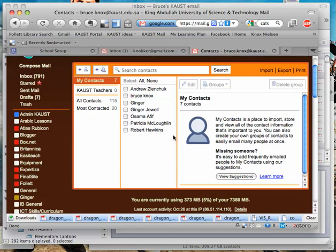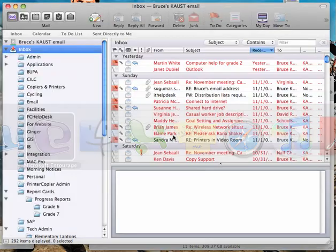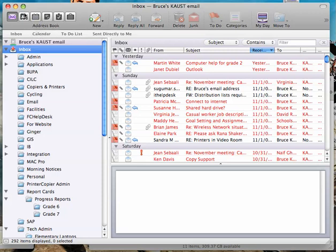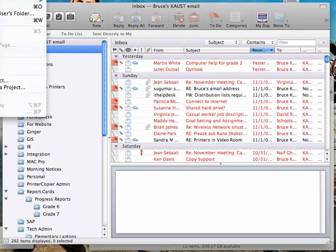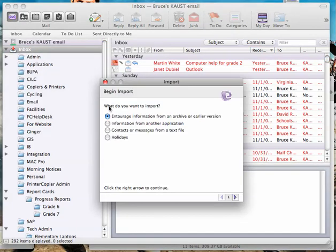So I can then jump back to Entourage, here we go. So when we're in Entourage, we need to go up to the file menu, which is off my screen, but file,